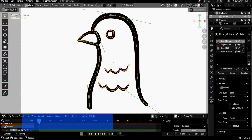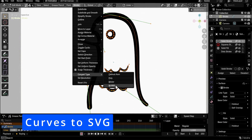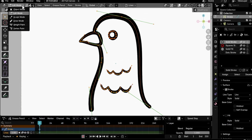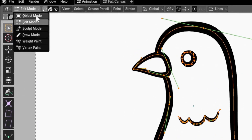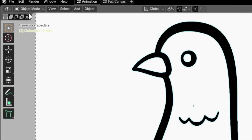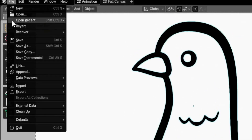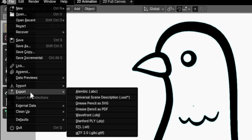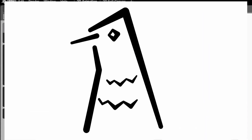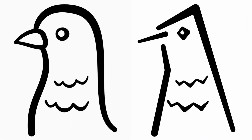Support was added to export Bezier, Catmull-Rom, and NURBS curve types to SVG. This feature didn't work as expected in my tests and should be improved in the future.